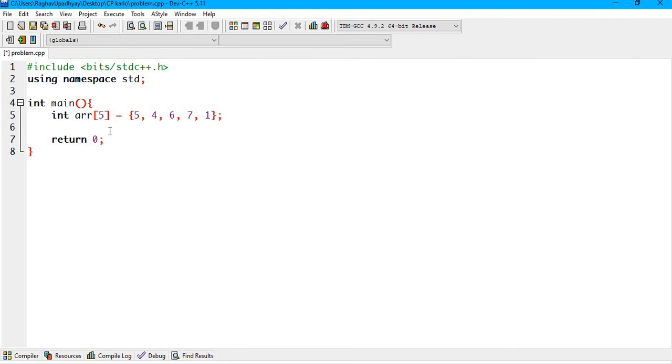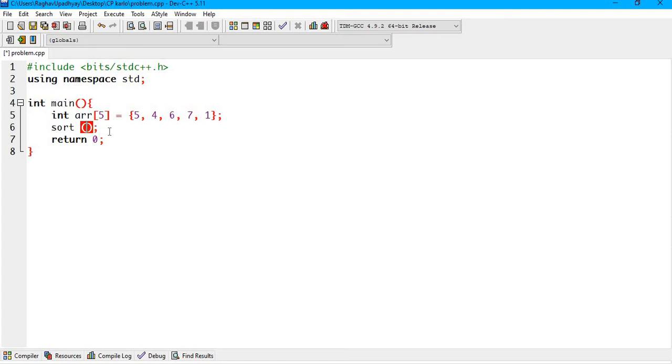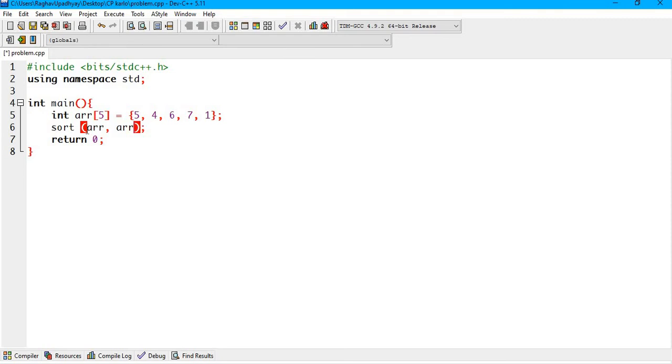Then what? Then we are going to use a sort keyword. Sort comes from the STL library, that is the Standard Template Library from C++. And the syntax will be the sort keyword, and in bracket we are going to write the name of the array, arr. The second, in the second parameter, we are going to pass arr plus 5.